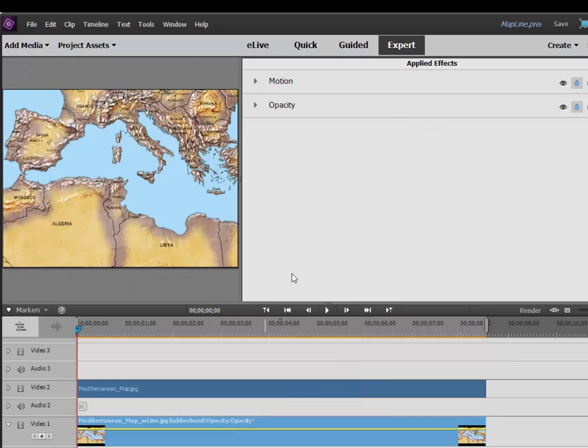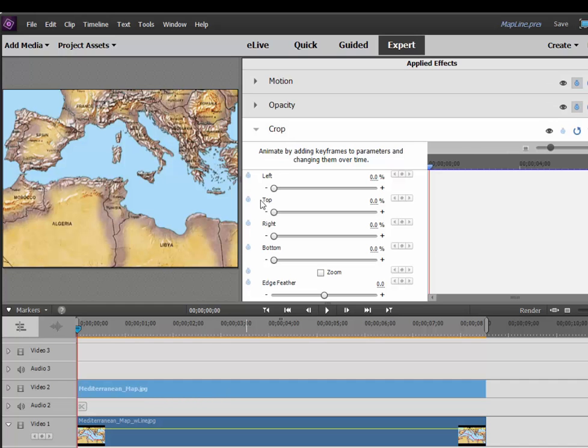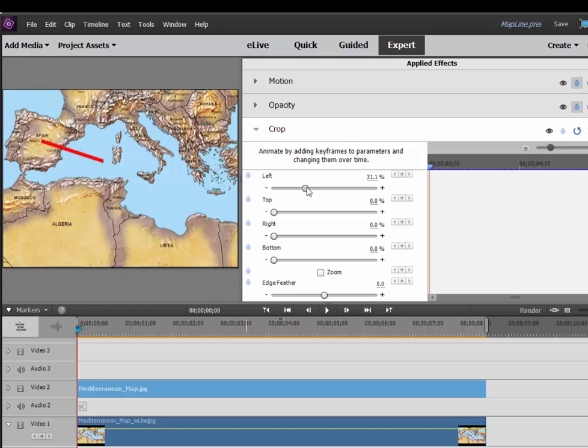it's revealing Video Track 1 and making it appear that the line is being drawn, because the only difference between the graphic that's on Video Track 1 and Video Track 2 is that red line. So it seems to be drawing a red line across our graphic.